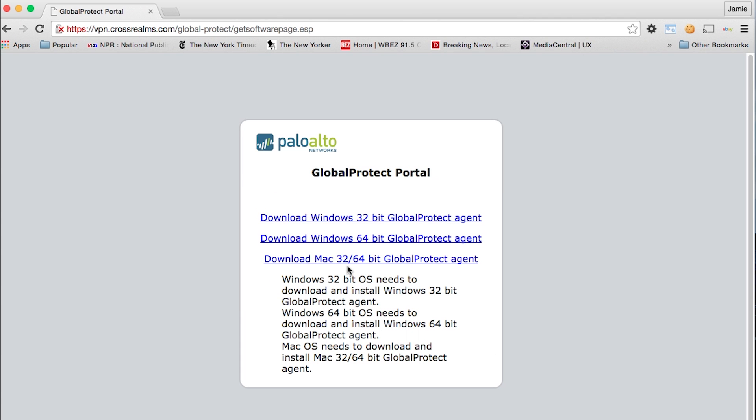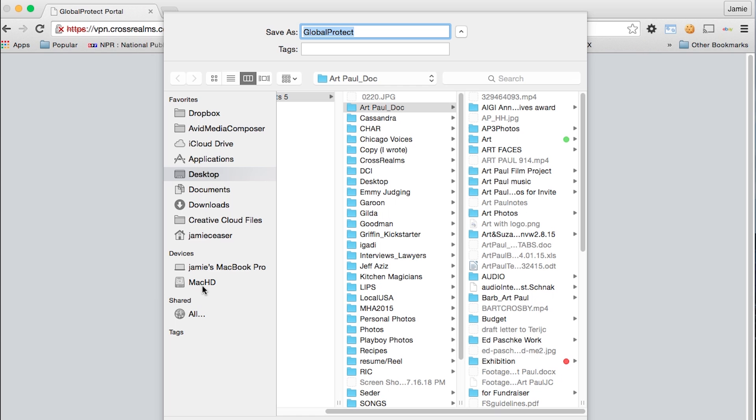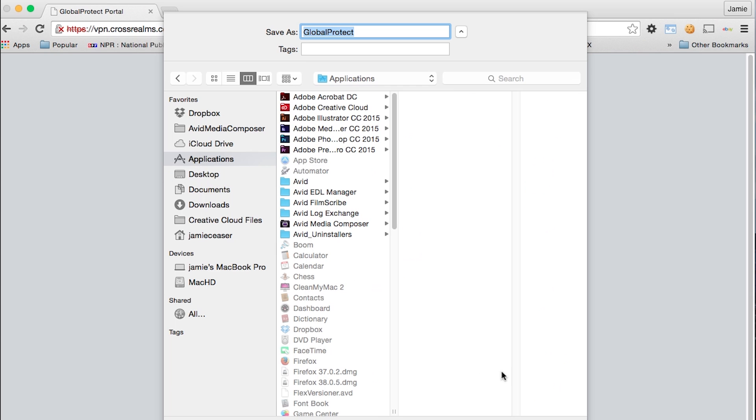You're going to choose the correct version. Once it downloads, you are going to open it up. It's about 13.7 megs, but it shouldn't take too long.